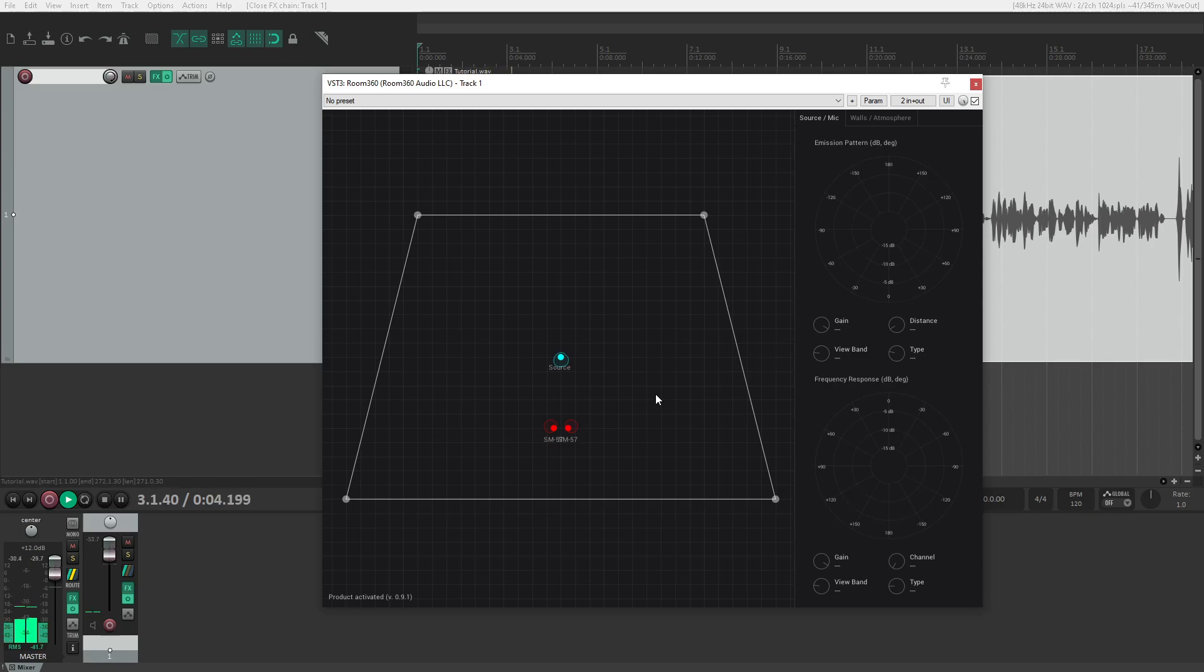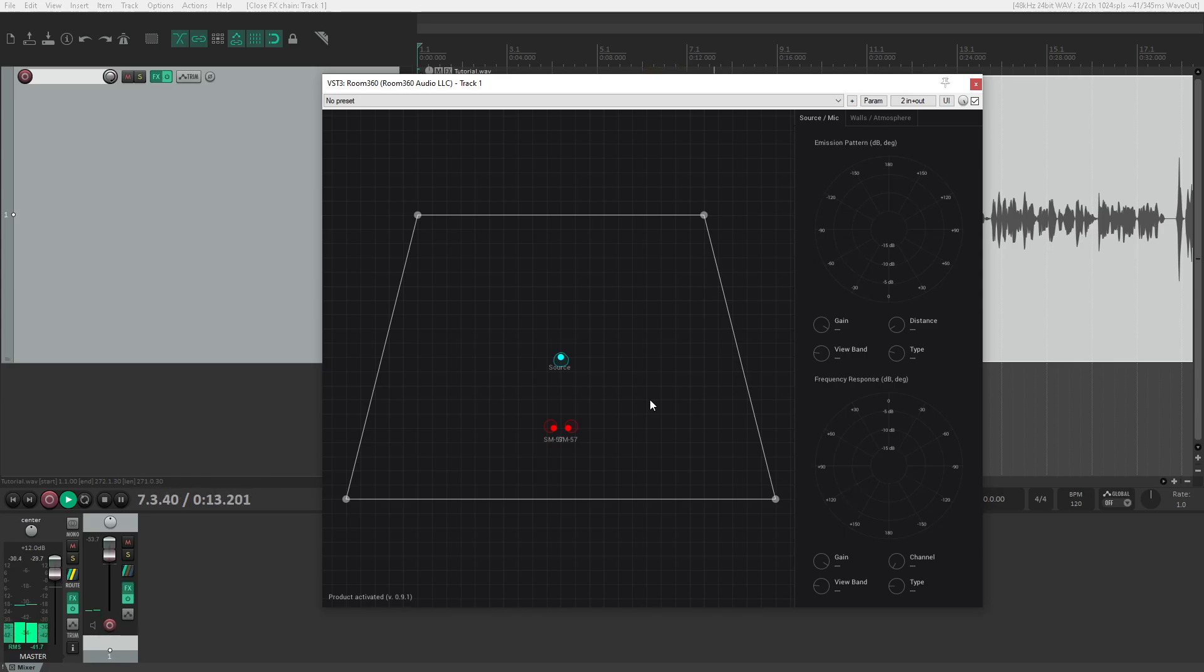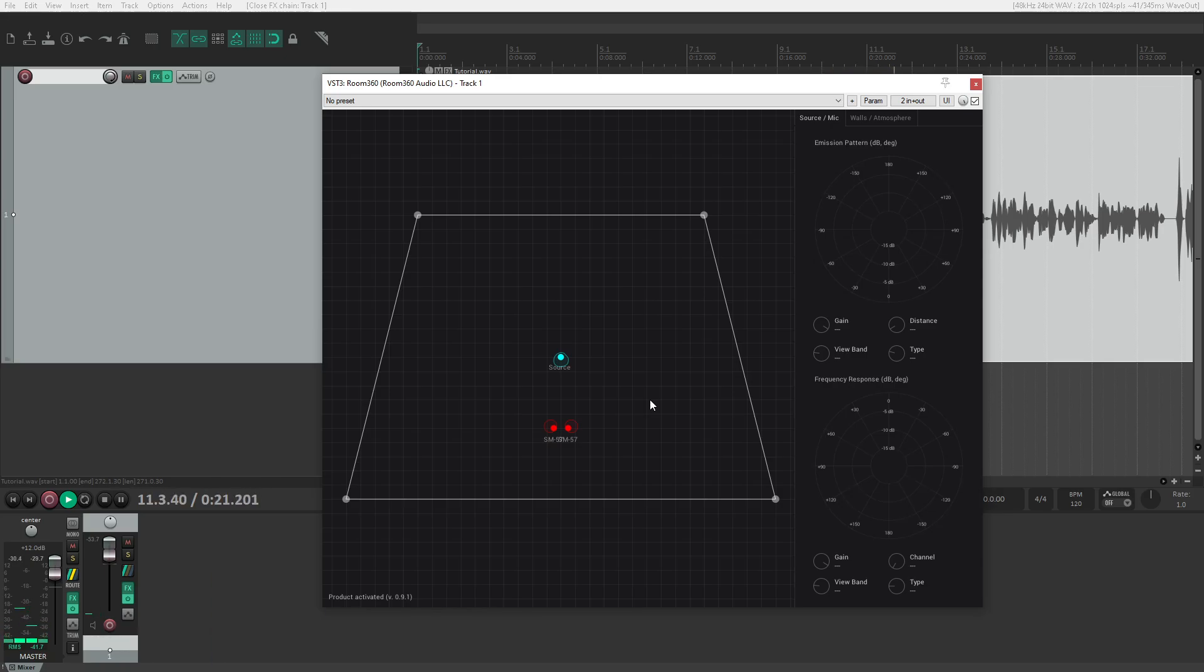Hey everybody. This video is a tutorial about how to use Room 360's basic features. Though Room 360 does teach you a lot about sound and acoustics, it's still fundamentally an advanced piece of software and requires some knowledge to use properly. This video won't cover advanced acoustics or digital audio concepts, but instead will focus on how to use Room 360 in a basic sense.